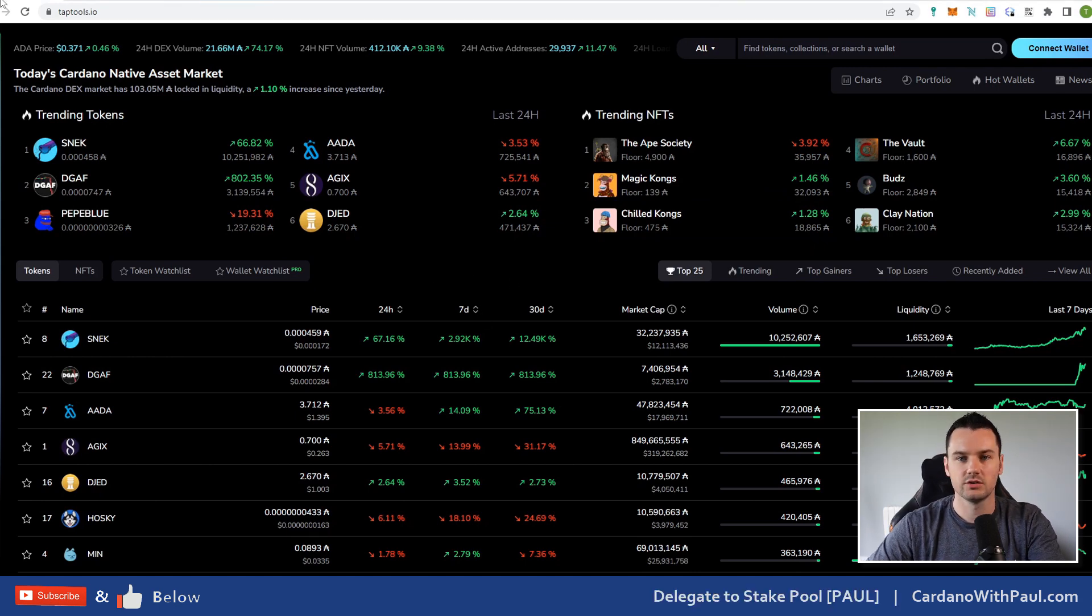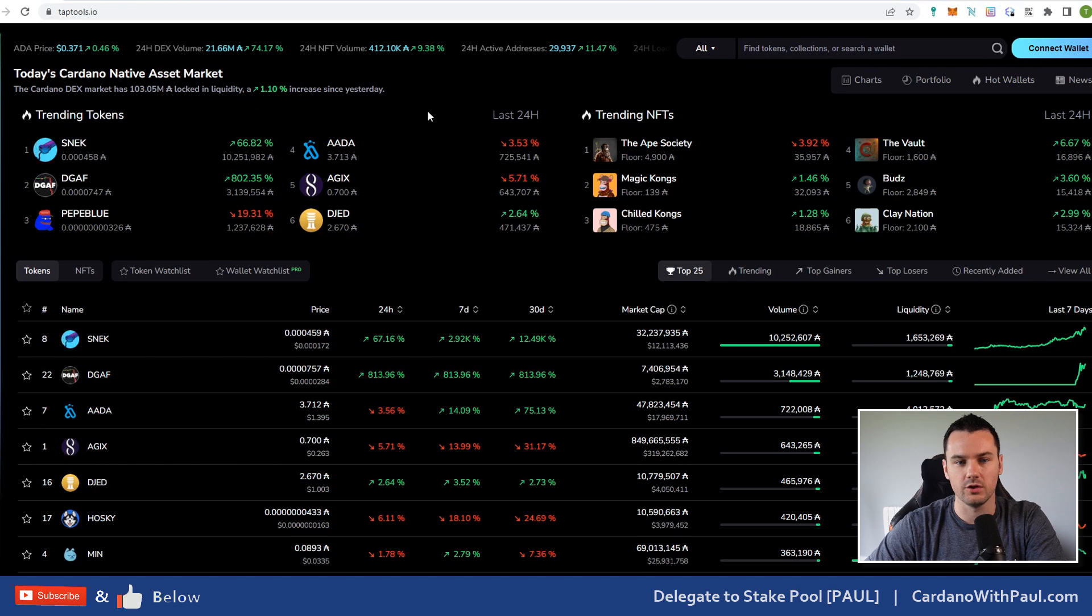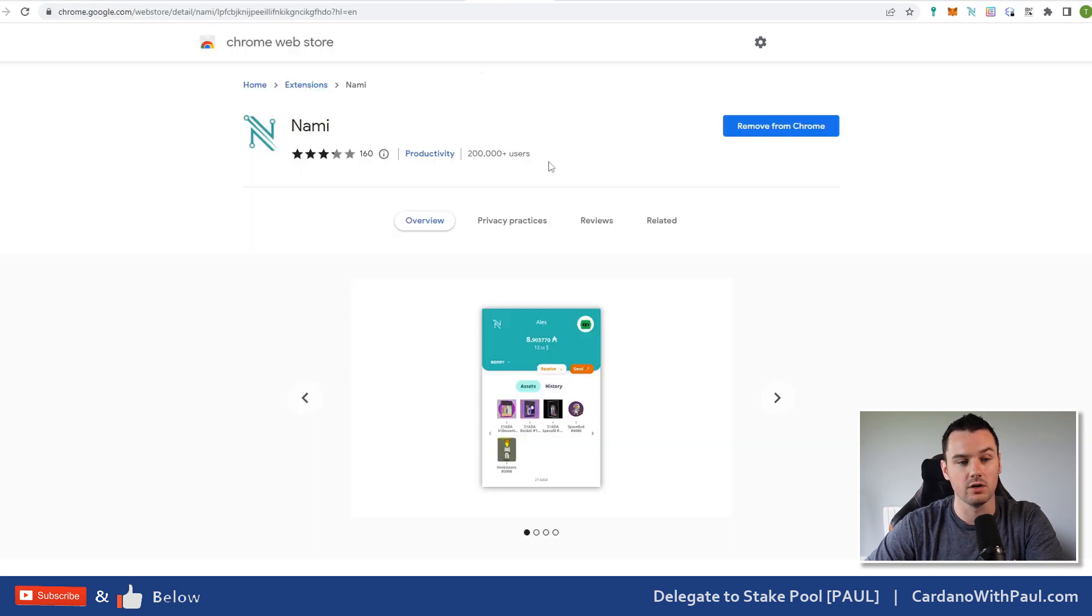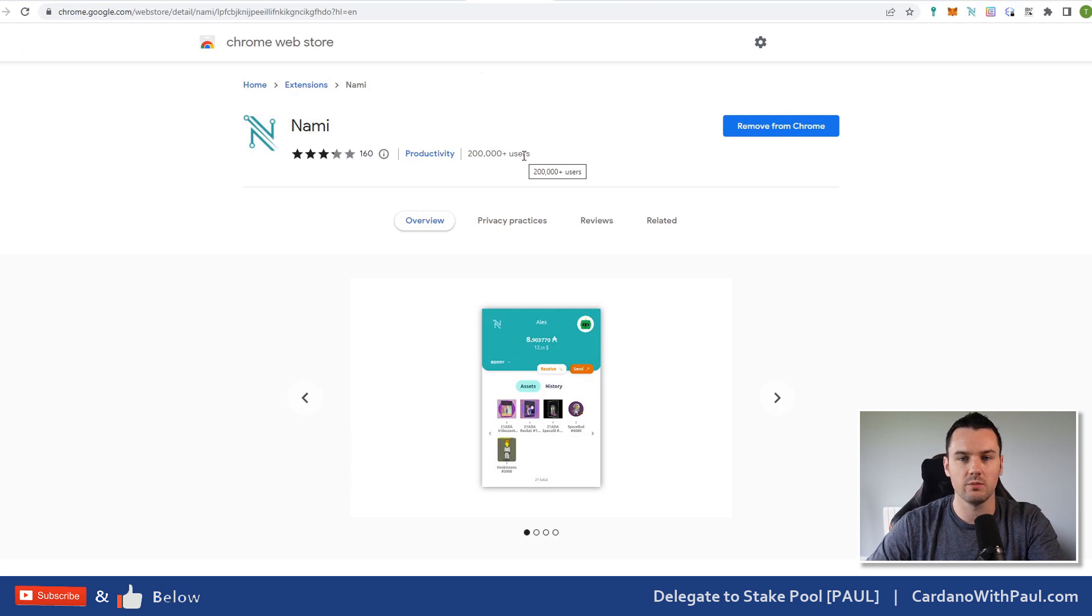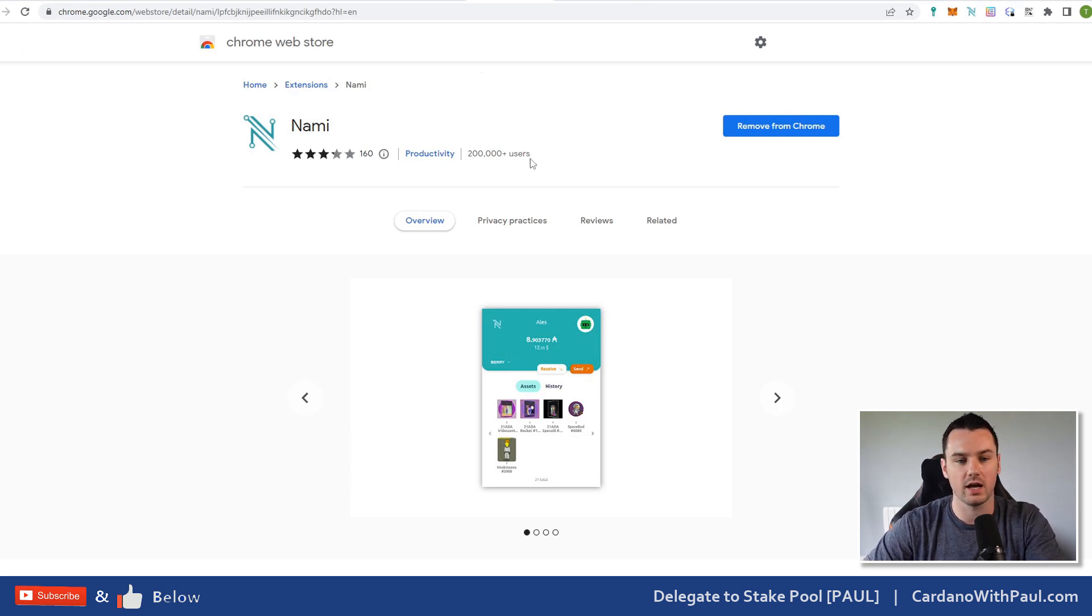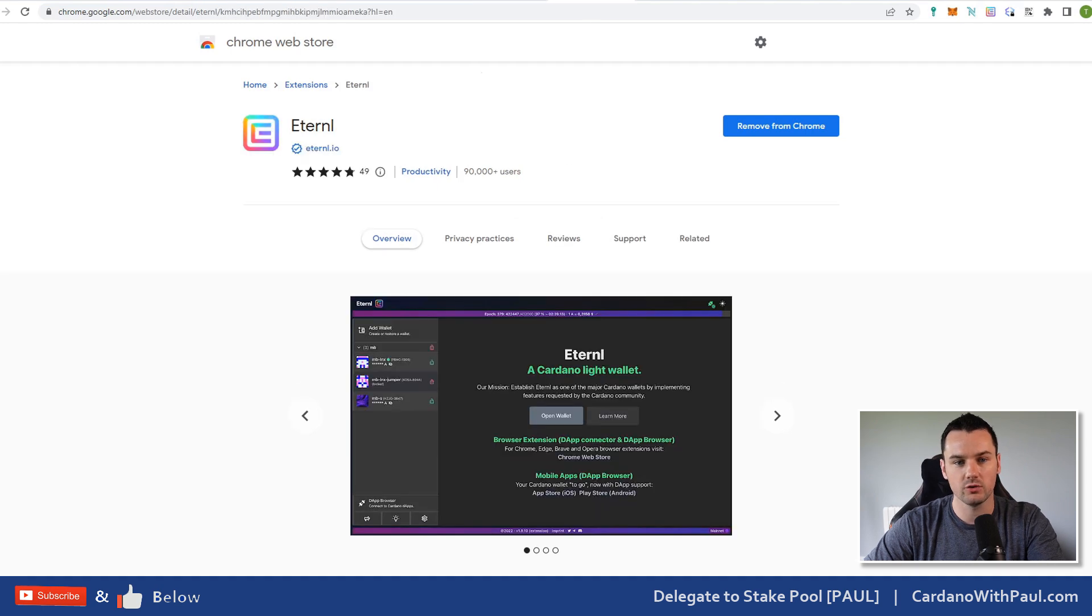First up, you're going to need a wallet. If you're new into Cardano, one of the most popular ones you will see is Nami. It's not the one that I use day to day really, but in the NFT community it is a very big and very popular wallet.